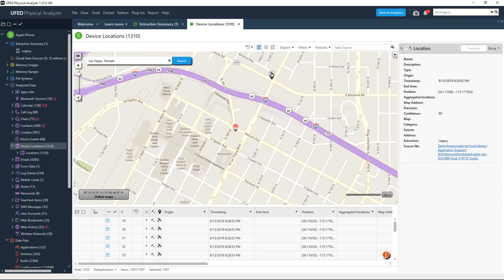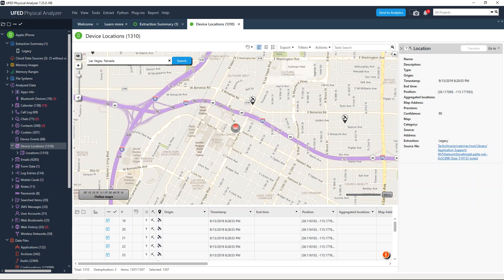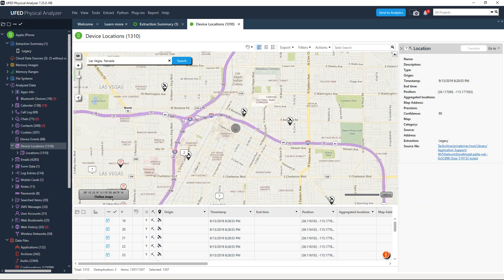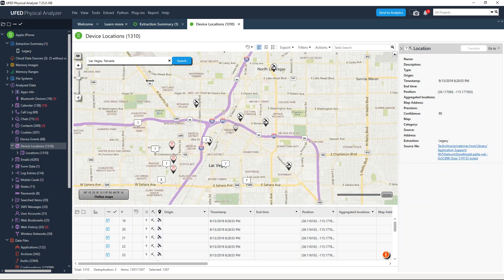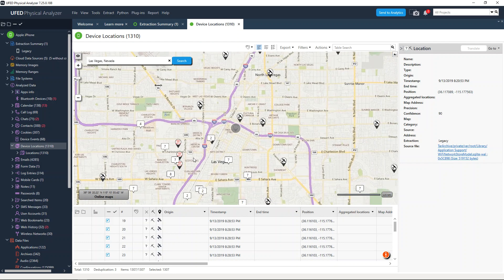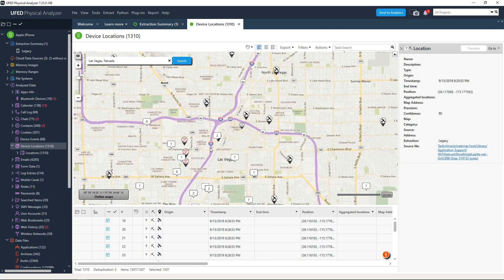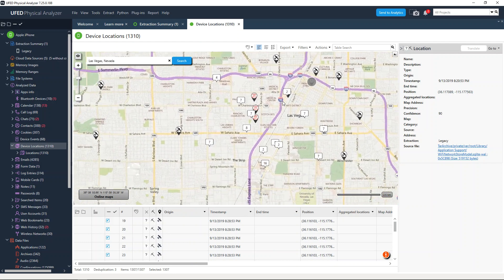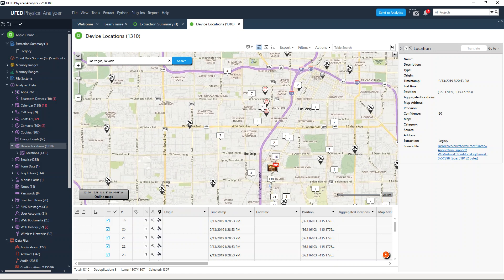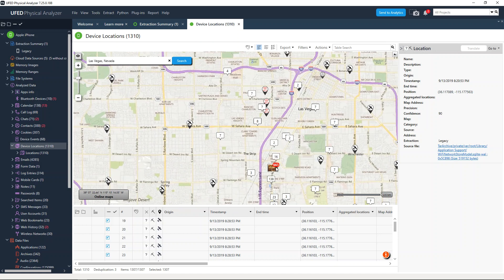When you go into Las Vegas, you will start to see points of interest as I zoom out. Let's say we go over here and we see that the user had taken photos at this location.